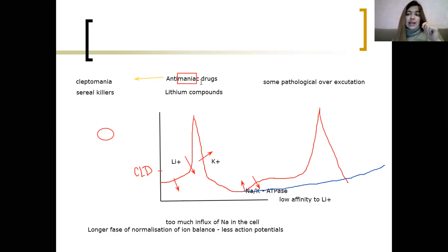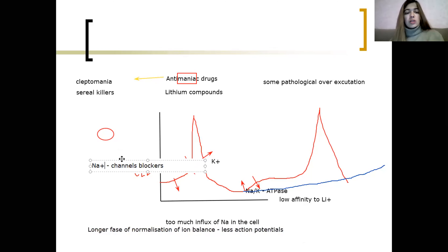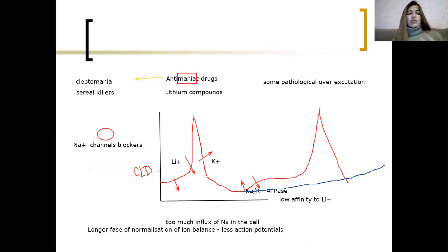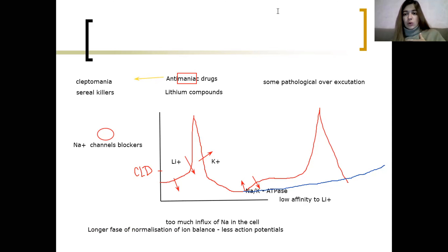Also, anti-epileptic drugs that are sodium channel blockers can be used in similar cases, because they produce the same effect: blocking the channels so sodium cannot enter the cell. The result is the same — no action potential. That concludes this lecture. Thank you for your attention, see you next week.